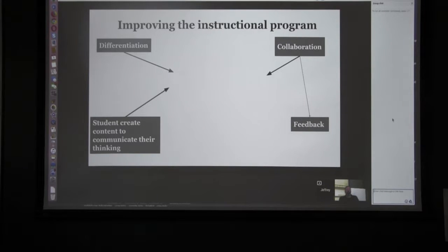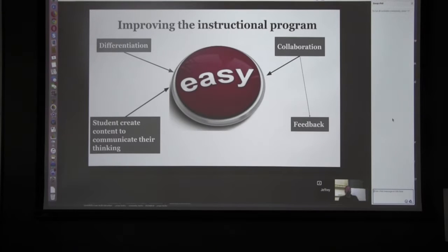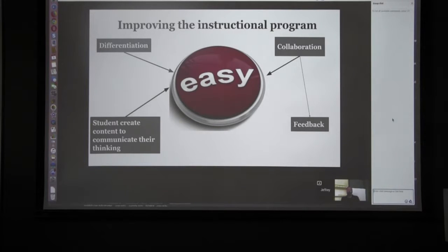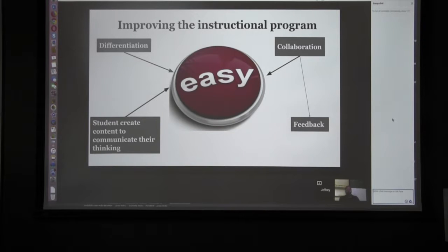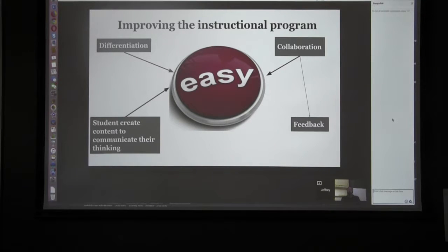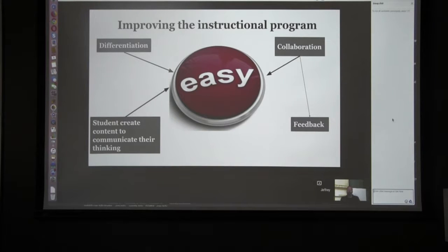We want to collaborate with students and give feedback. It must be easy to use — if it's not easy, people just won't use it. Kindergarten and grade one teachers are actually using Google Classroom, which is probably the best indication that it's ridiculously easy. The startup goes from zero to a full classroom up and running in about two minutes.